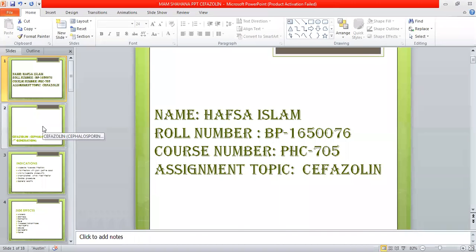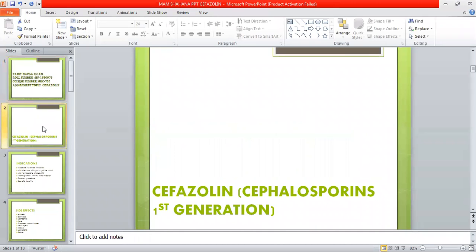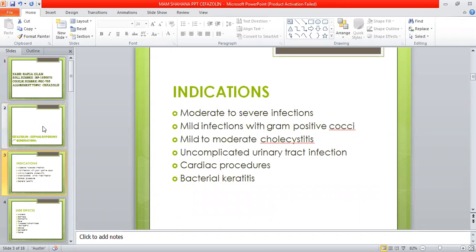Firstly, what is Cefazolin? Cefazolins are cephalosporin first-generation antibiotics. They are used in moderate to severe infections, mild infections with gram-positive cocci, mild to moderate cholecystitis, uncomplicated urinary tract infections, cardiac procedures, and bacterial keratitis.